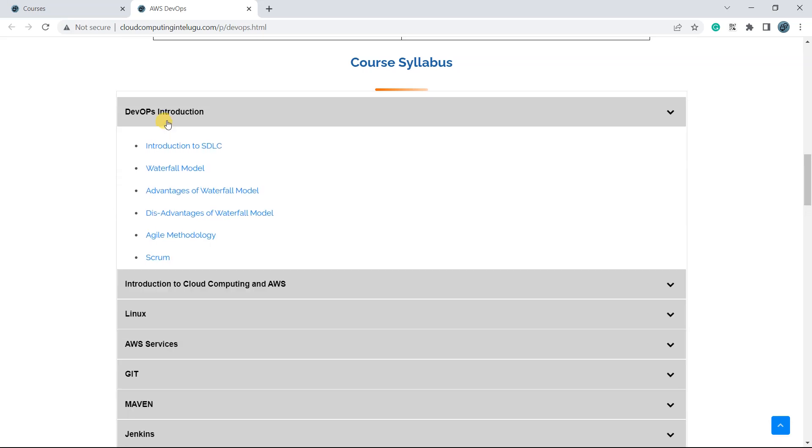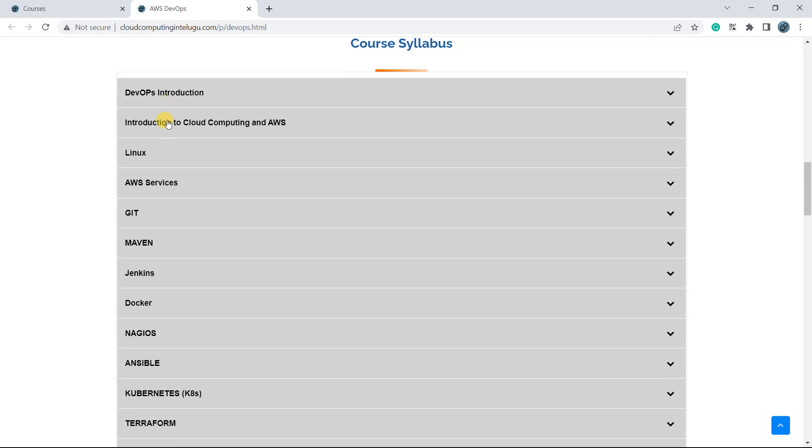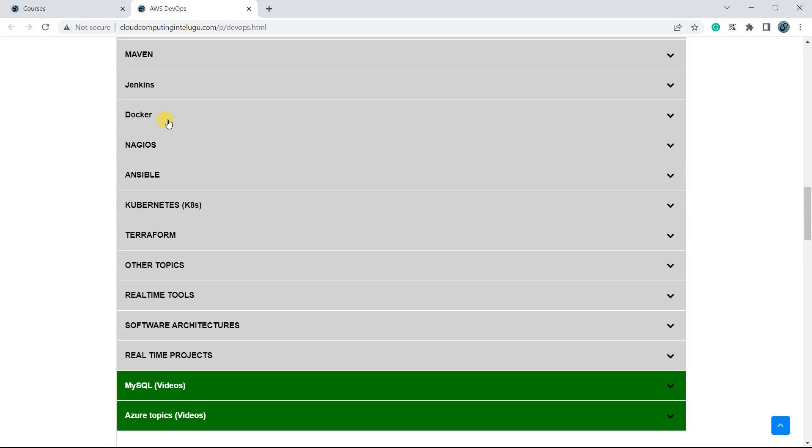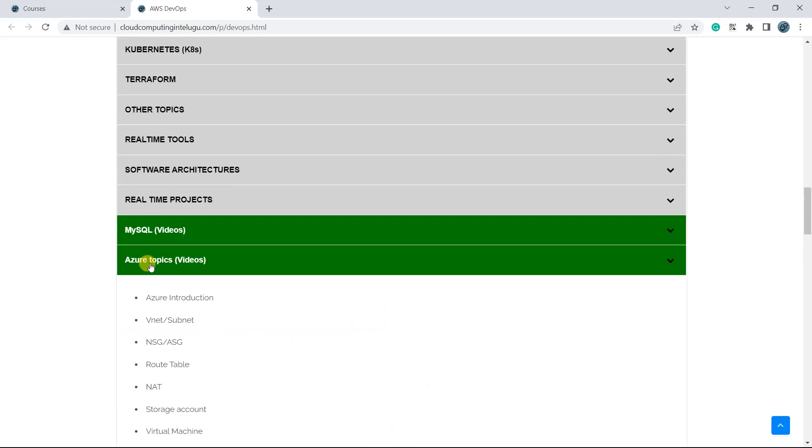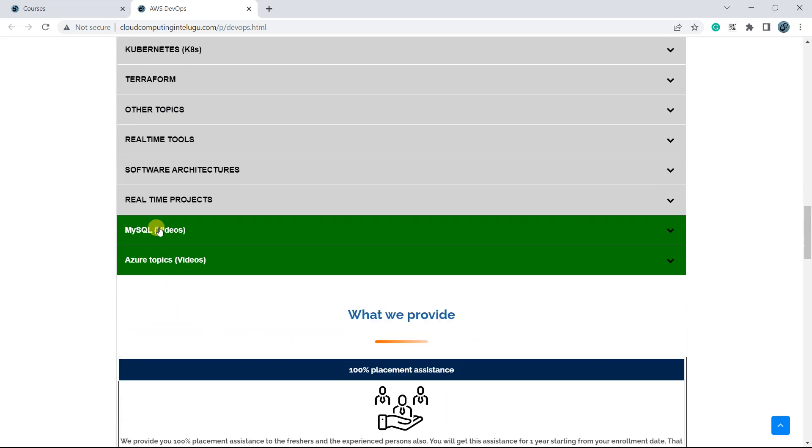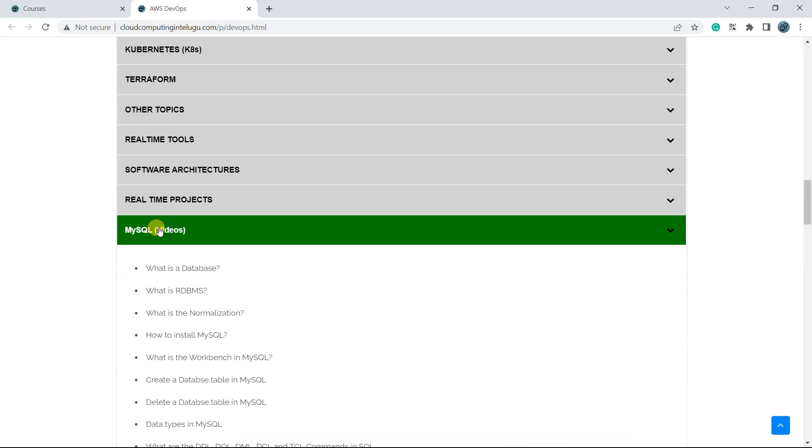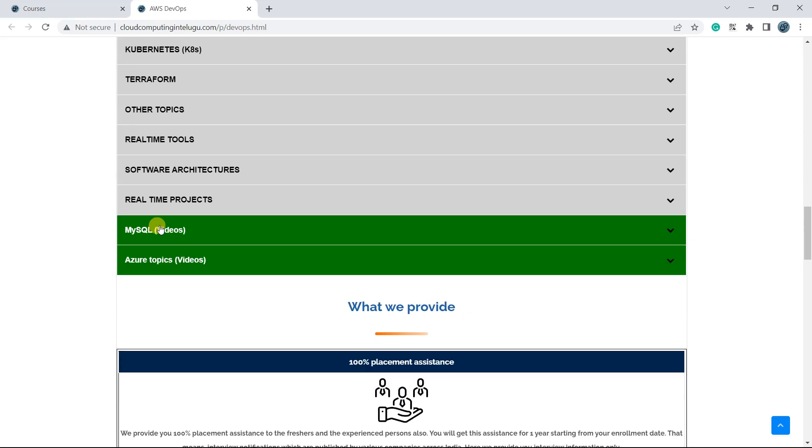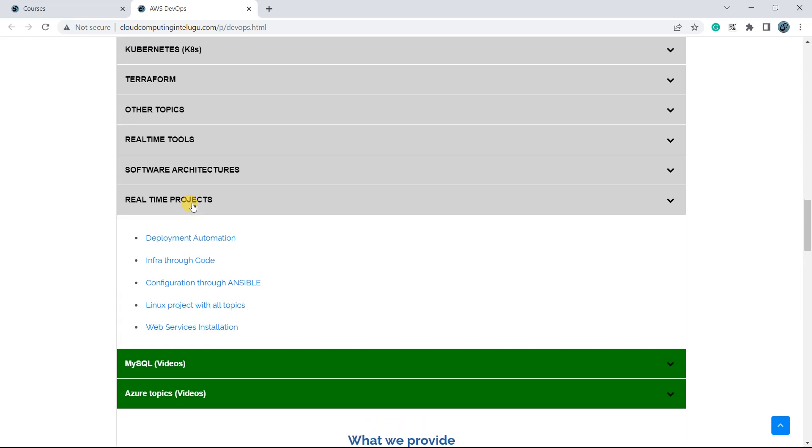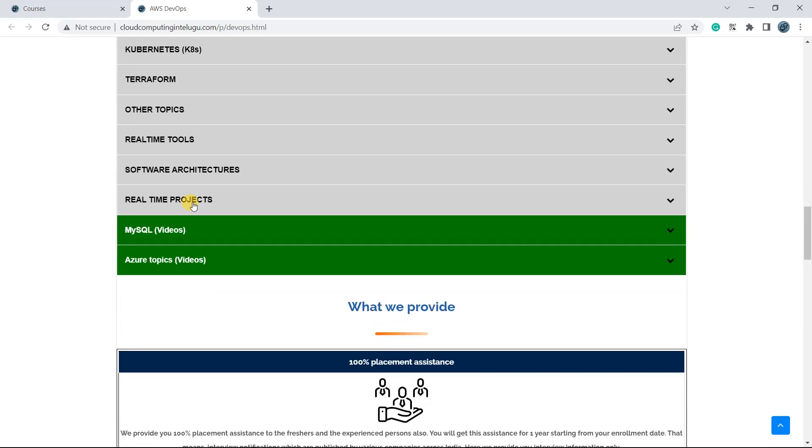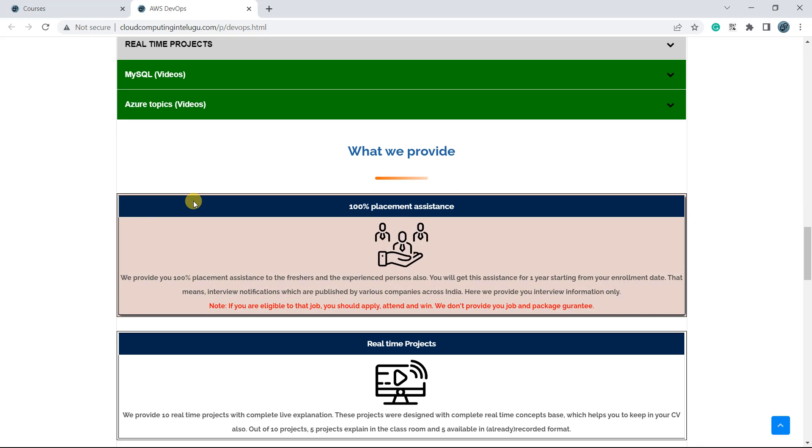Meneekku prathiy topic related ga, AA concepts explain jesna mannini kudha ikkada piettta annyenu. Alaghe meneekku azure lho ngu, mysql lho ngu, AA video system anna dhi ikkada piettta annyenu. Real time projects information kudha ondhi. Matta meneekku, 10 projects onttu out of 10, 5 projects class lo chepthamu, 5 ochi recorded videos isstamu.